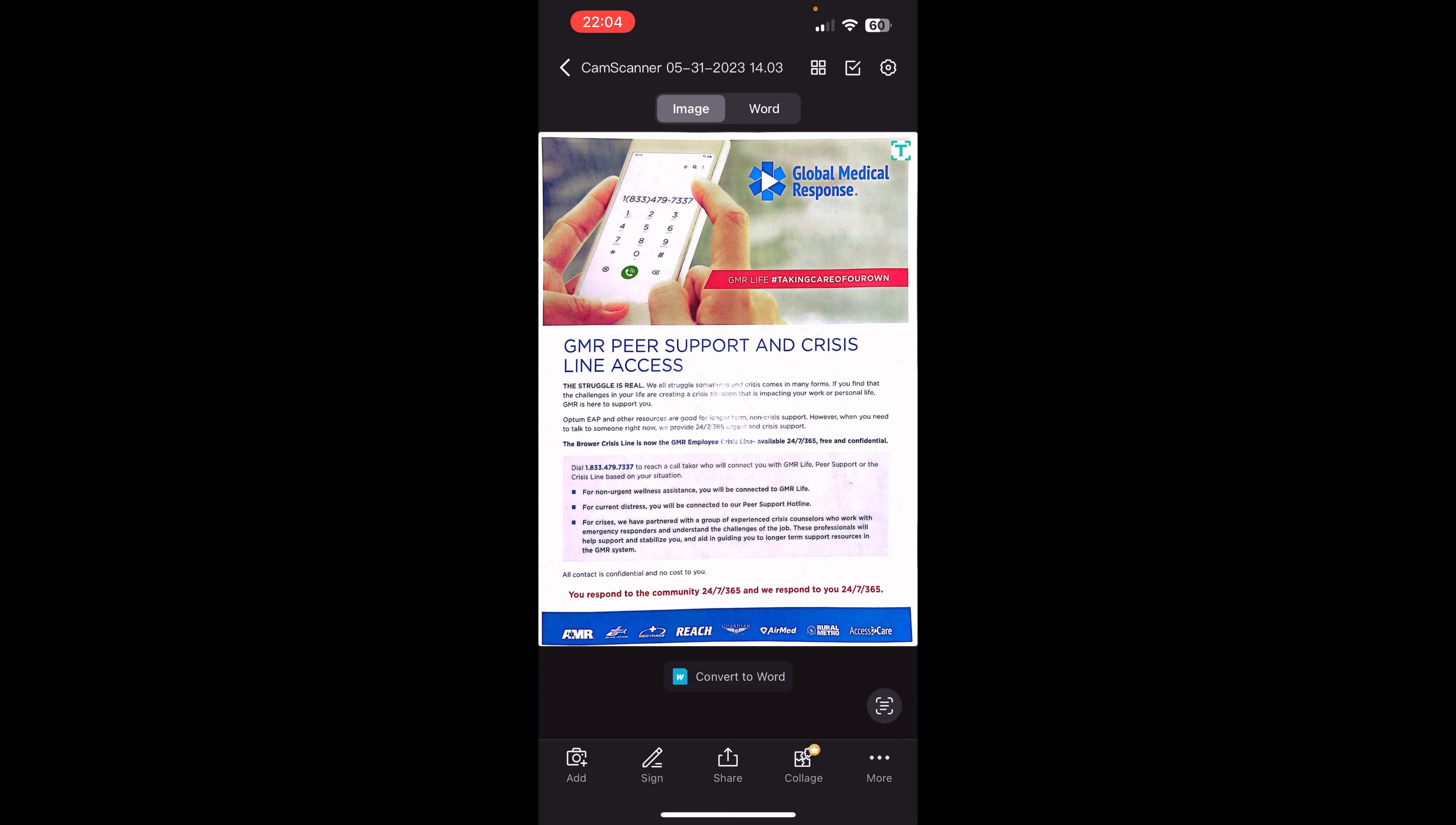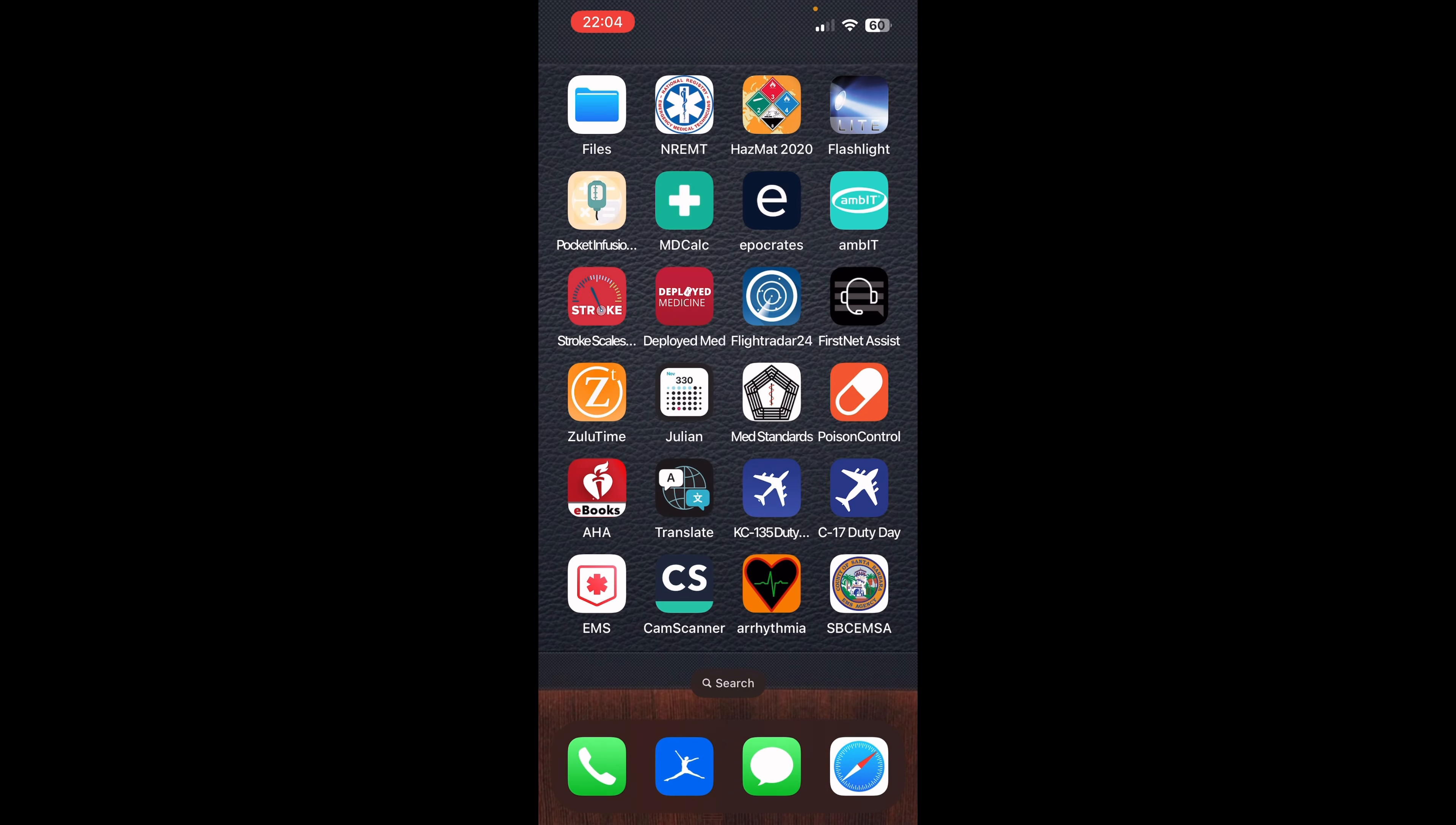So I use CamScanner. You take a picture of your physical documentation. It uploads it and scans it into a nice, clean format. It looks like it's basically digitized. And then from there, you can share it to where you need to go.